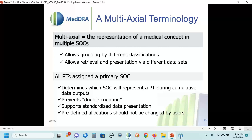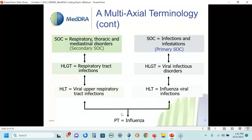For example, the PT influenza appears in two different SOCs: infections and infestations, and respiratory, thoracic, and mediastinal disorders. The MSSO has determined that infections and infestations is the primary SOC, making respiratory a secondary SOC. Now, there has to be a rule for determining how to assign the primary SOC. If a PT appears in only one SOC, that's straightforward — by definition, it's the primary. If a PT appears in multiple SOCs, the prime site of manifestation for that disease, sign, or symptom determines which is the primary SOC.